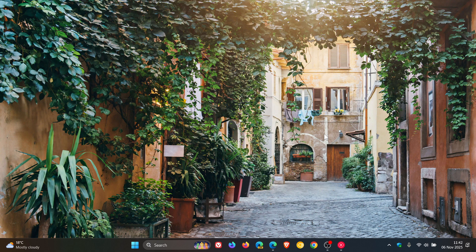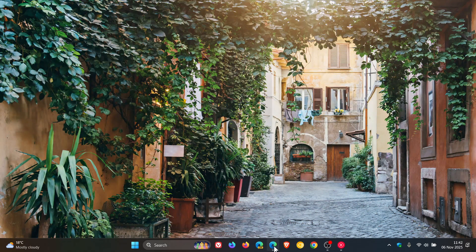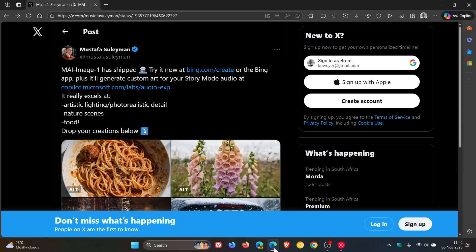So if AI image generation is your thing, then just a quick video to let you know that Microsoft has announced recently that the MAI, spelt M-A-I, image one model has arrived on Bing.